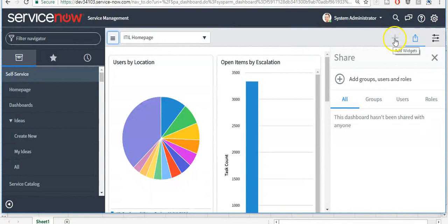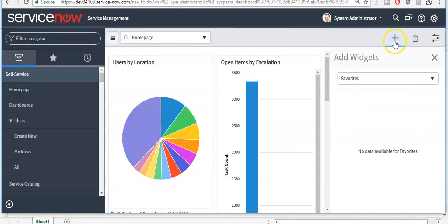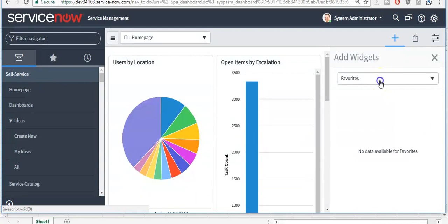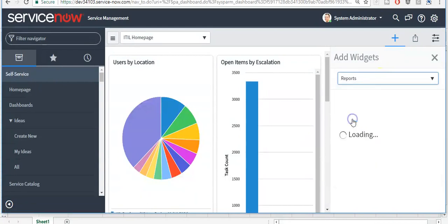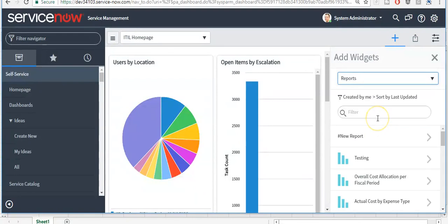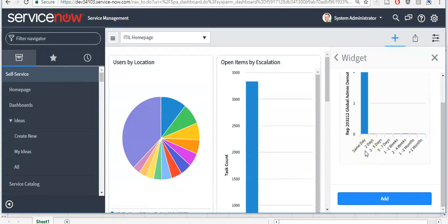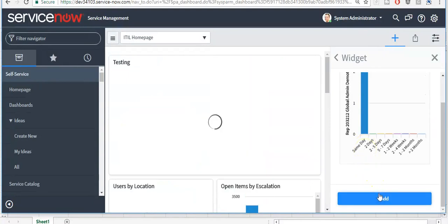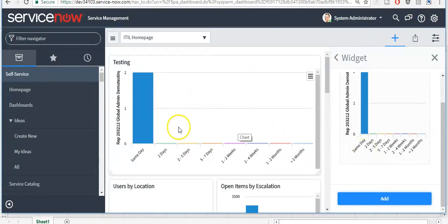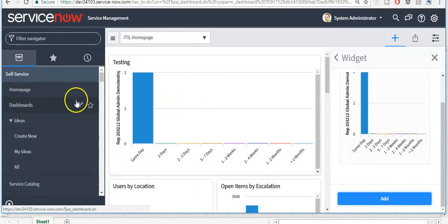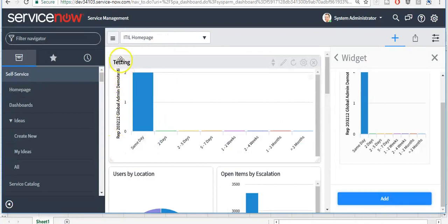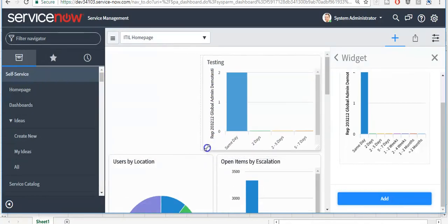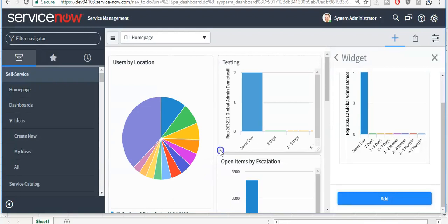If you want to add a widget here, click on this plus icon. Here you can select the type — I am selecting 'Report'. If you want to add a specific report, click on it and then click the 'Add' button. This report has now been added to the ITSM homepage dashboard. You can also change the size of the report you just added. This is the way we can change the size.